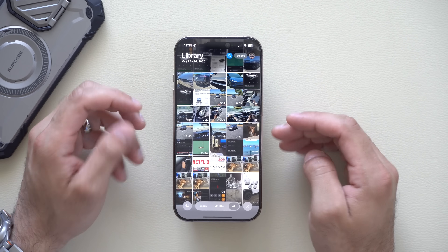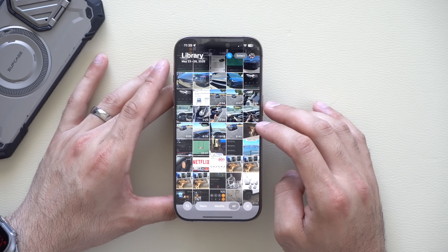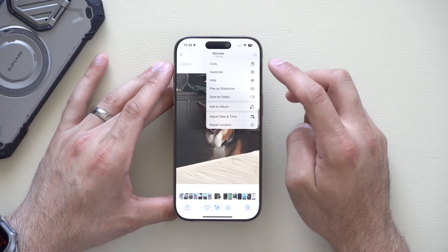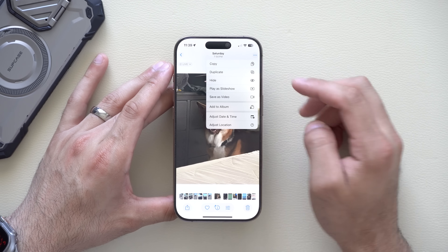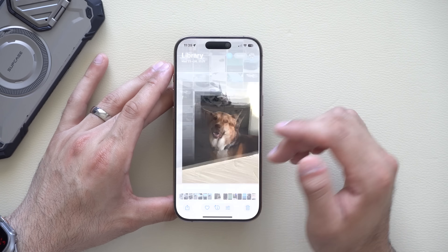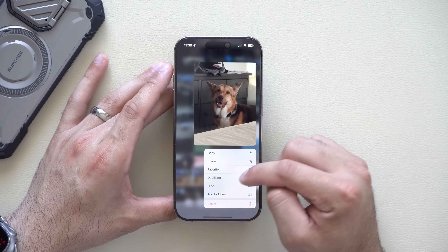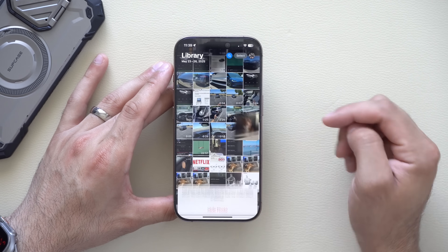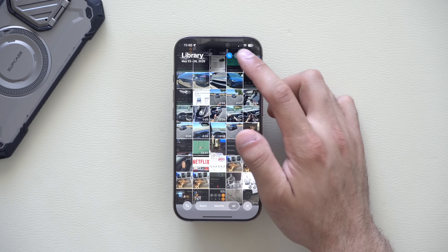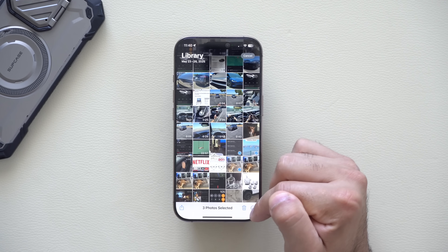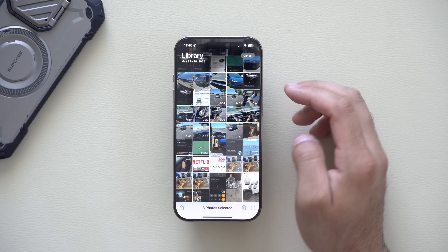If you launch your Photos app and a friend is nearby, instead of tapping the three dots and risking them seeing it, you can long-hold on a photo and tap Hide directly — much quicker. You can also tap Select, choose multiple photos, tap the three dots, and tap Hide for batch hiding.